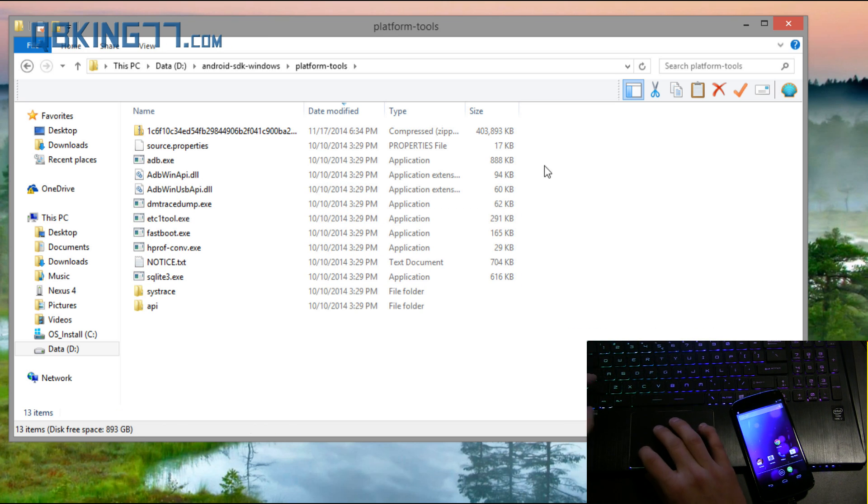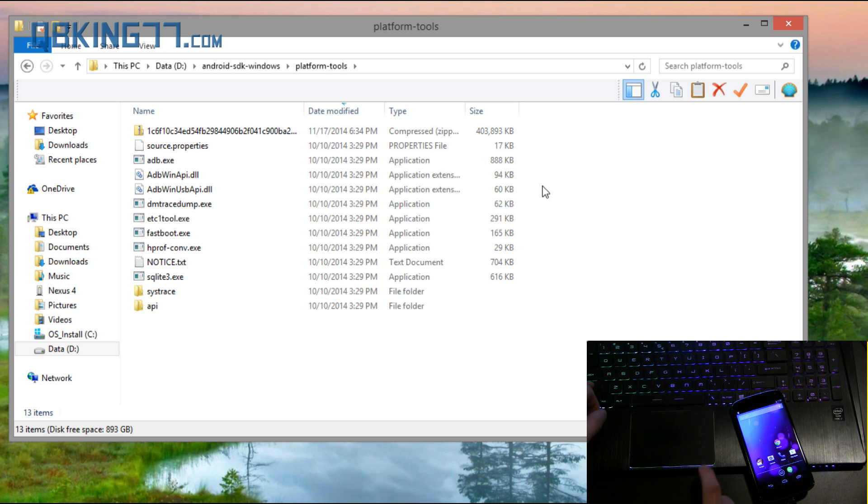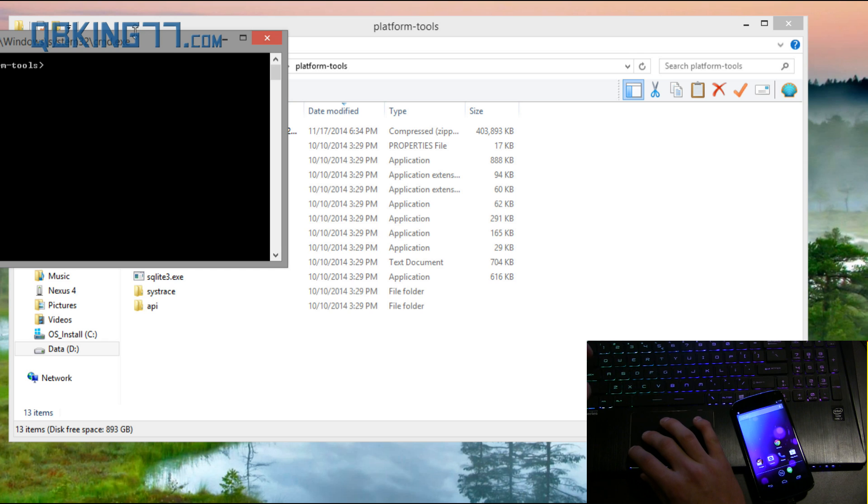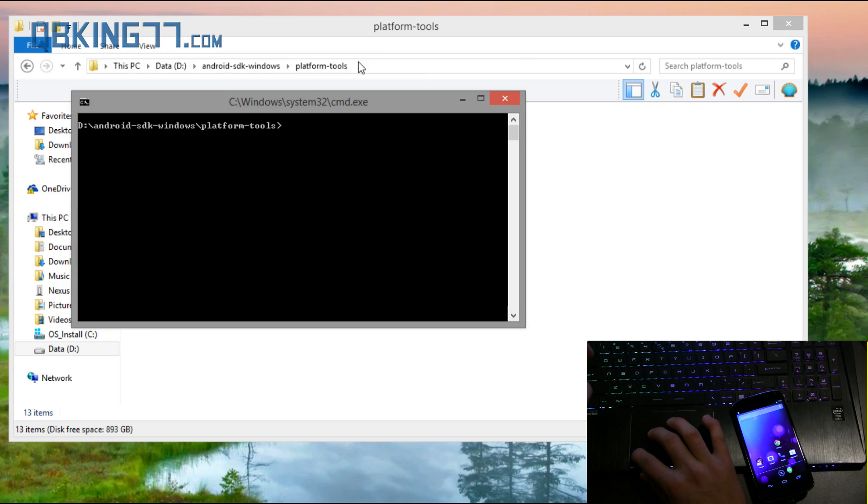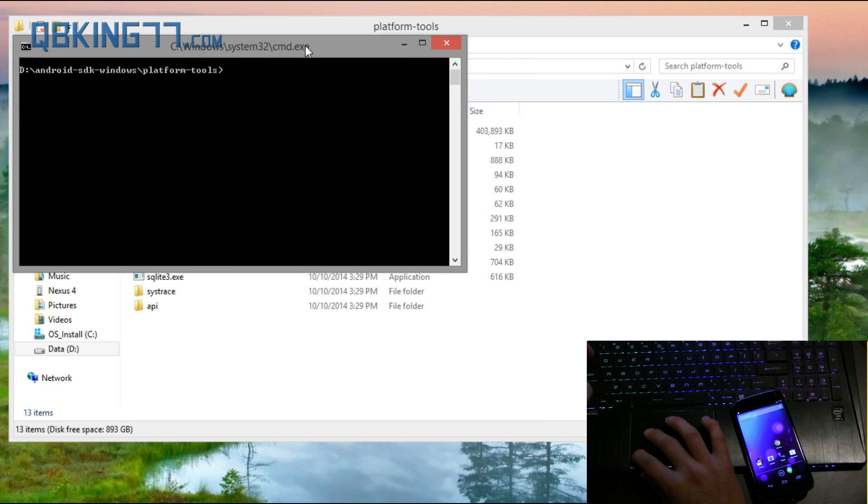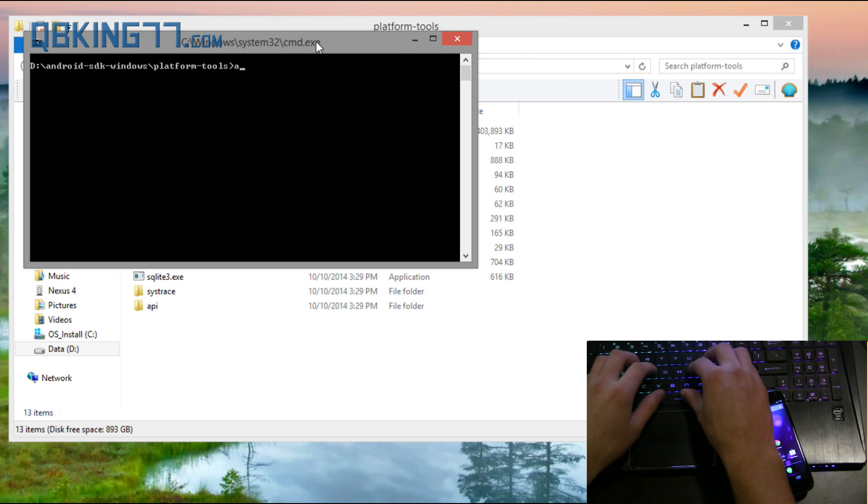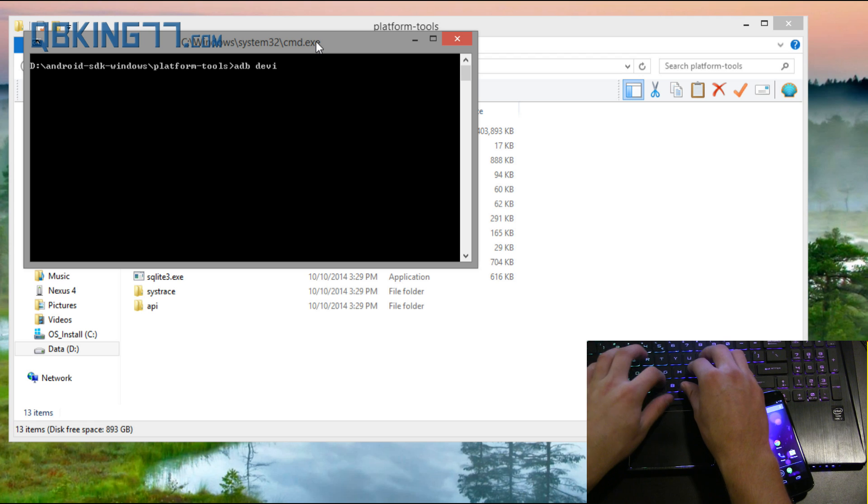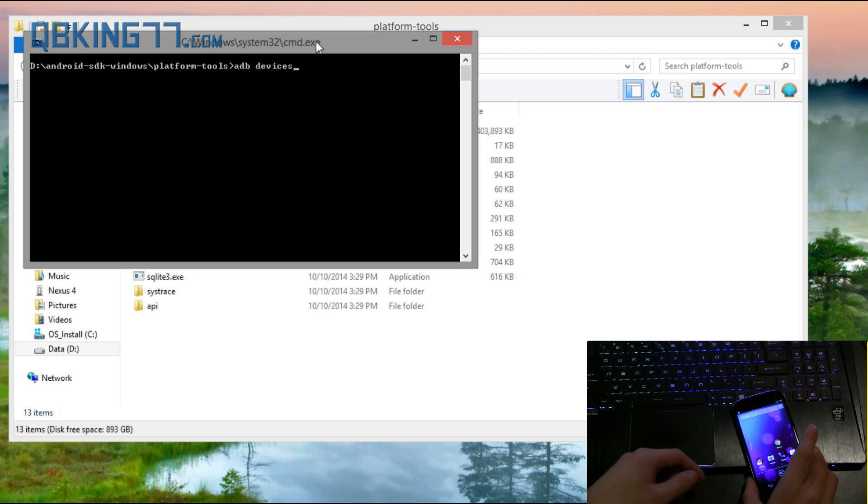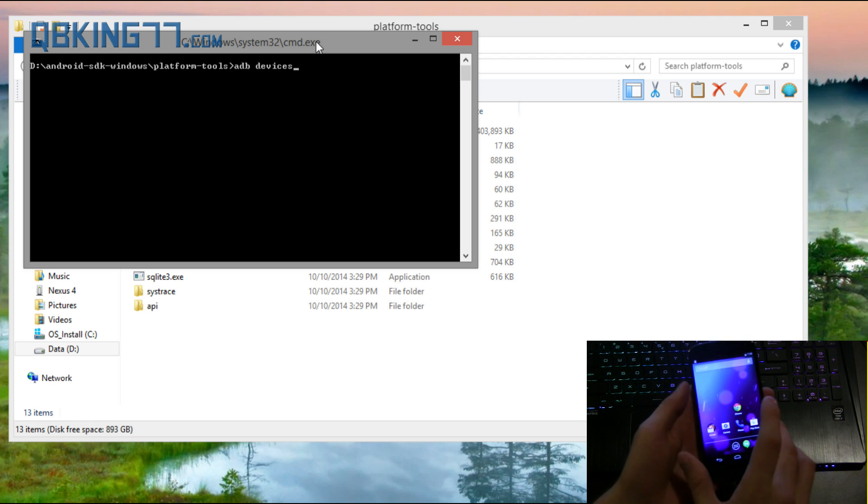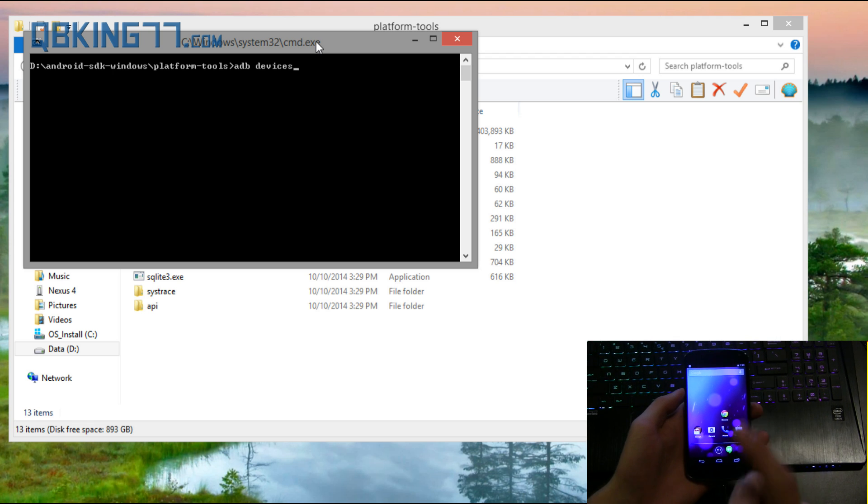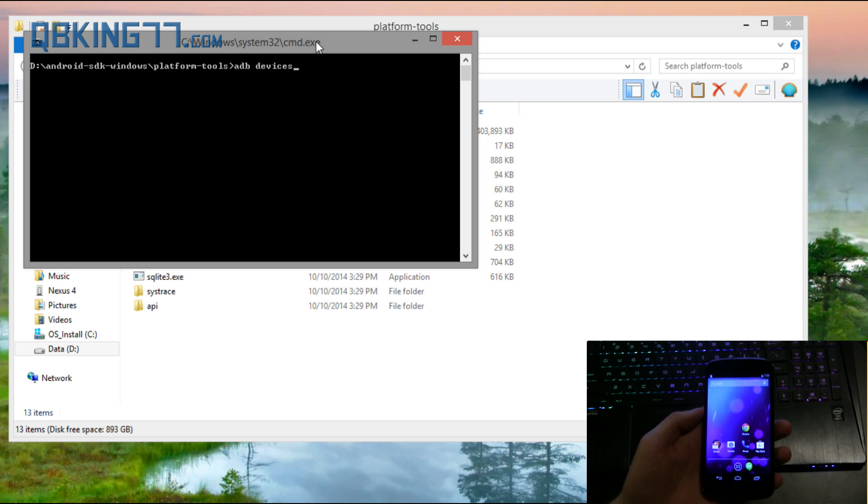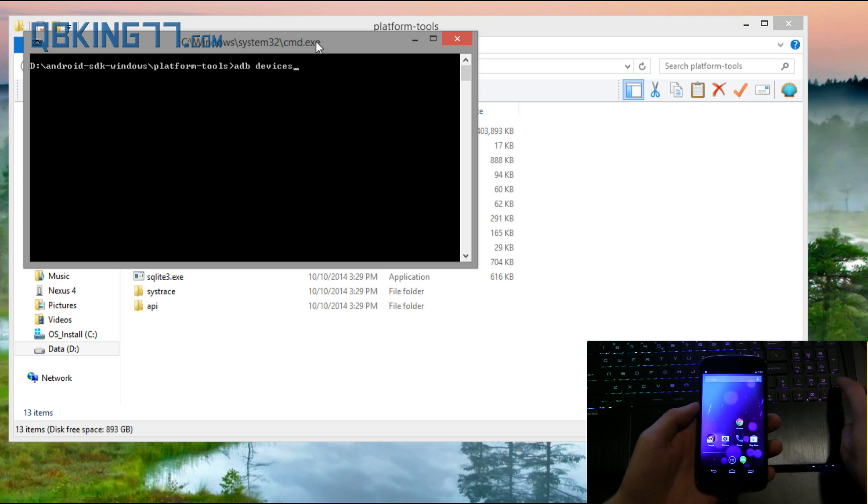Now what I want you to do is hold shift on your keyboard, right click in the Platform Tools folder and hit open command window here. It's going to open up this command prompt. Now what I want you to do is type ADB space devices, make sure your device is plugged in, make sure USB debugging is enabled and also make sure your screen is on and hit enter.